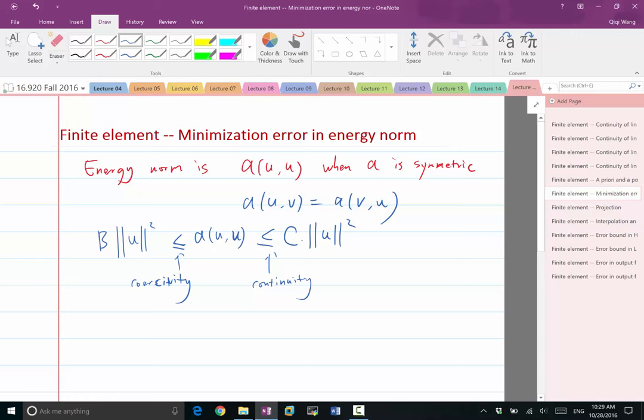So this is the definition of two norms being equivalent. Two norms being equivalent doesn't mean they give you the same numbers — they just can be used to bound each other. If you know one norm is bounded, the other norm is bounded. If you know one norm is not zero, the other norm is not zero.